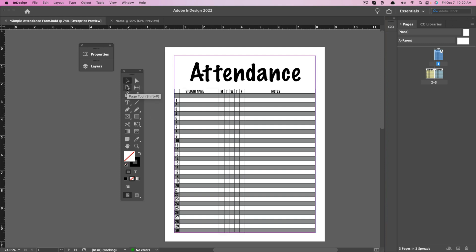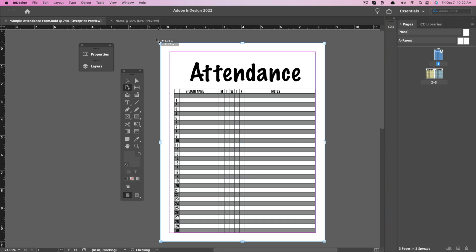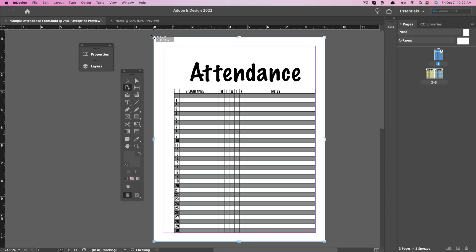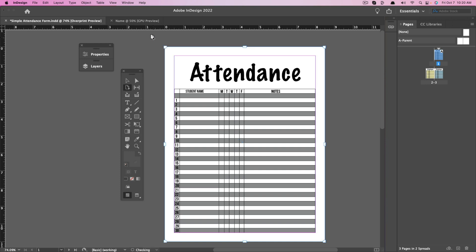Now we're going to go tool by tool. The next thing we see is the Page Tool. If we click the Page Tool, it will allow us to adjust the width and height of our pages. I don't recommend doing this unless you really know the dimensions and need something customized.